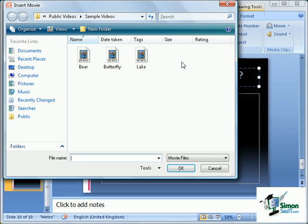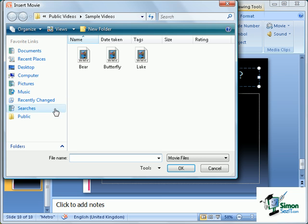Now I'm going to use a sample video from the Windows Vista sample group. This resides within the public directory, and for this particular example I'm going to use Lake.